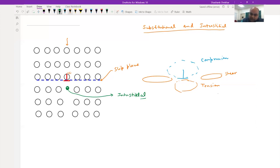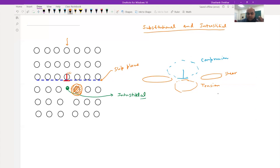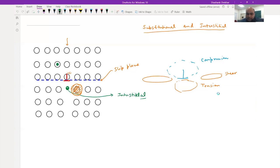Now let's talk about substitutional atoms. If we have a very large substitutional atom, the strain in the tension region at the bottom of the extra half plane is reduced by placing the larger atom there. On the other hand, smaller substitutional atoms are going to sit on top of the extra half plane, on the upper side.